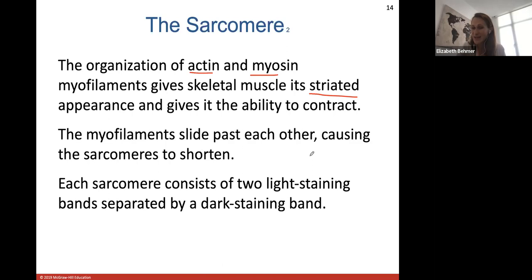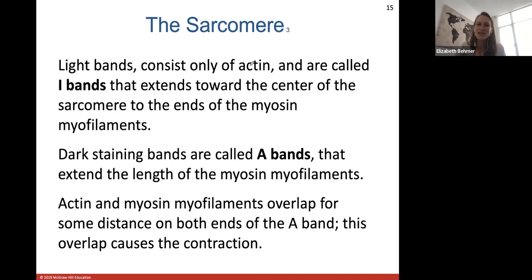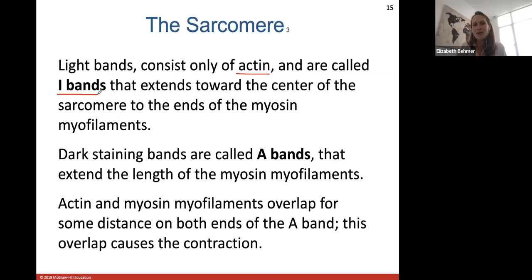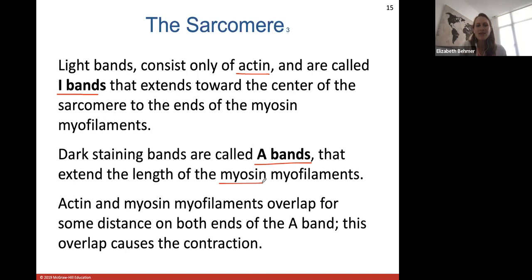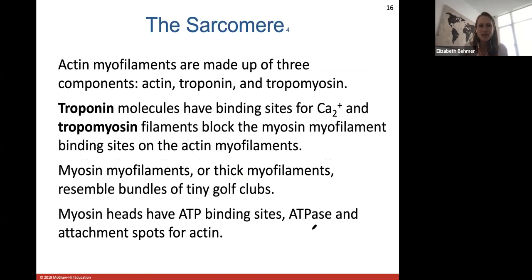Each sarcomere consists of two lighter staining bands separated by a darker staining band. The lighter bands — called I-bands — contain only actin, which is a much thinner filament, extending toward the center of the sarcomere to the ends of the myosin filaments. The darker staining bands are called A-bands and extend the entire length of the myosin filaments. Myosin is a much thicker filament so it appears darker under a microscope. The actin and myosin myofilaments overlap at both ends of the A-band, and this overlap and sliding causes contraction.